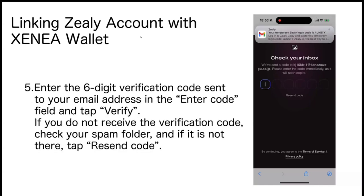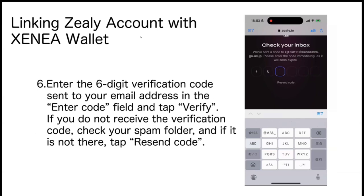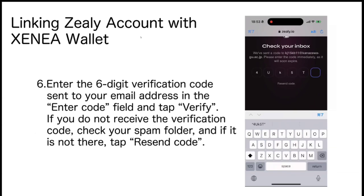Enter the 6-digit verification code. If you do not receive the verification code, check your spam folder, and if it is not there, tap Resend Code.